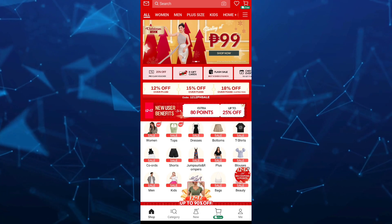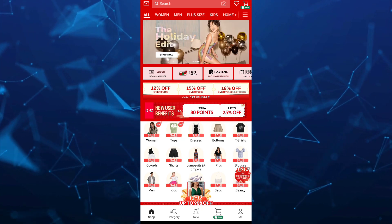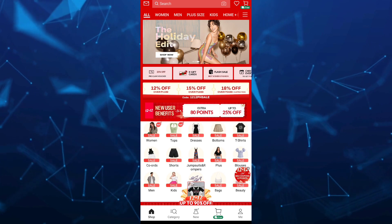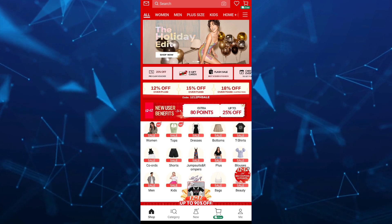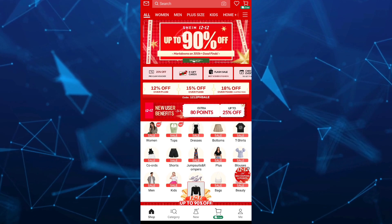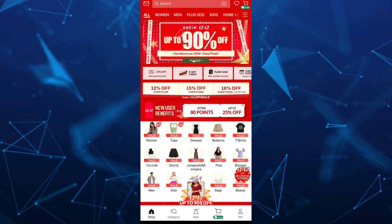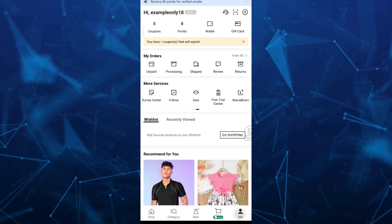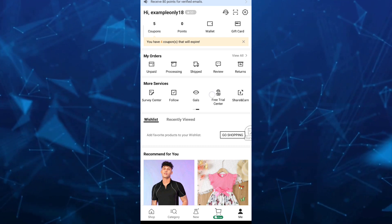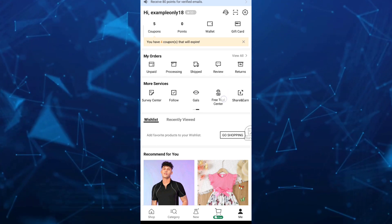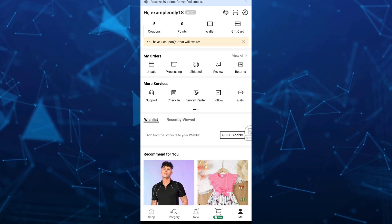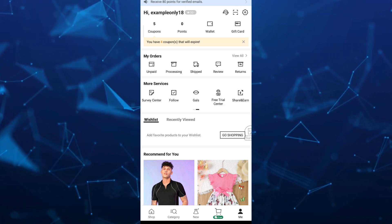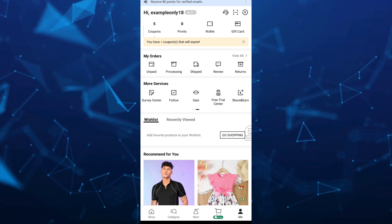To get your referral link, go to the Me section at the bottom right-hand corner of your screen. When you tap on Me, you'll find the More Services option. Just swipe left and you will find Share and Earn.